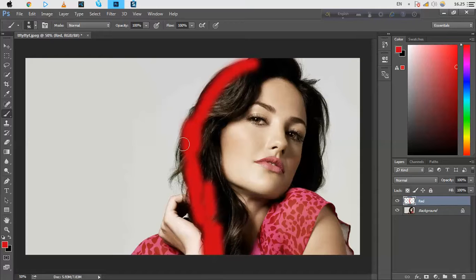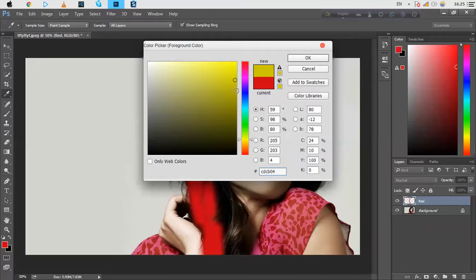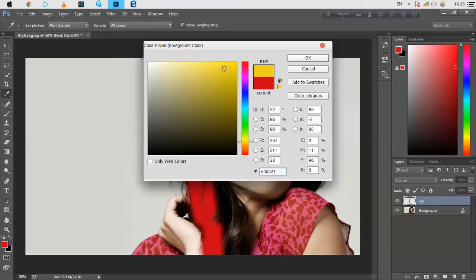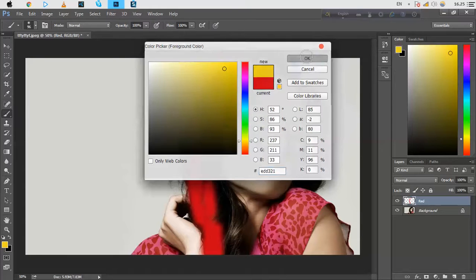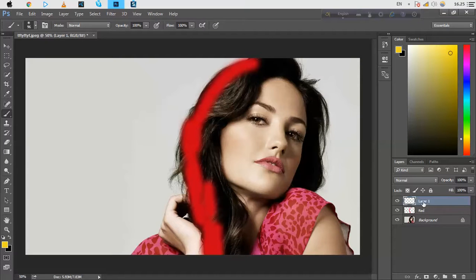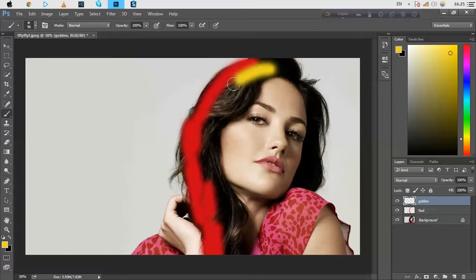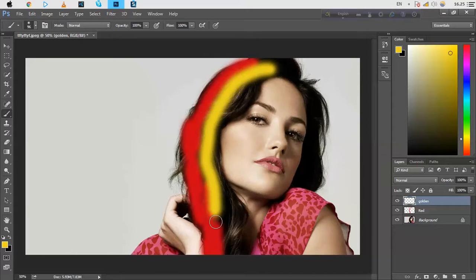Okay, and now just pick another color from here. I will recommend a golden color. Select a new layer, just rename this 'golden', okay. And paint it with a golden color.